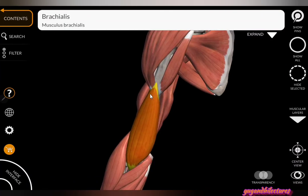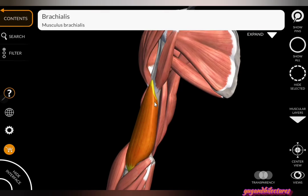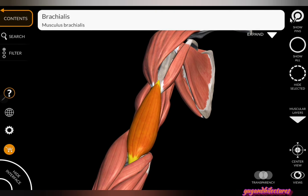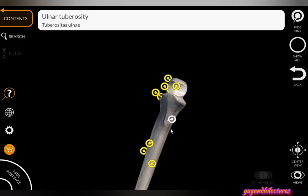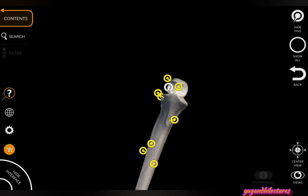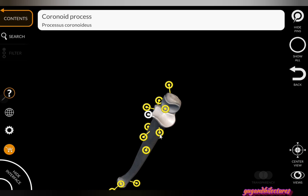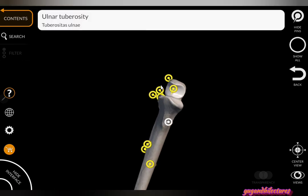The brachialis arises from the anterolateral and anteromedial surfaces as well as the anterior border of the humerus. Its insertion is on the ulna: specifically the rough anterior surface of the ulnar tuberosity and also the coronoid process of the ulna.